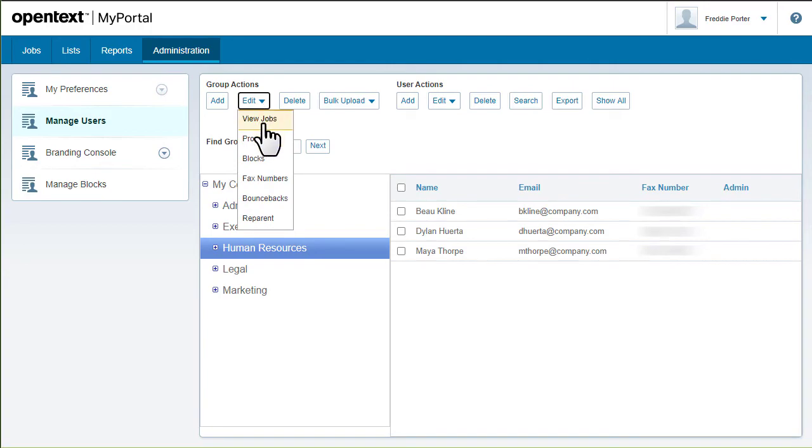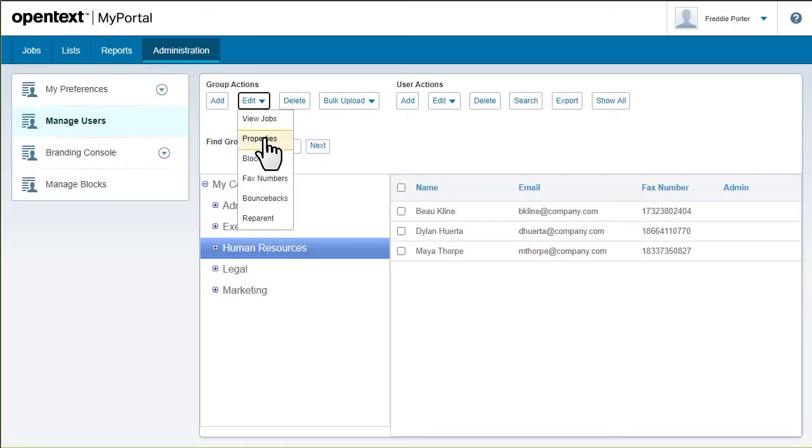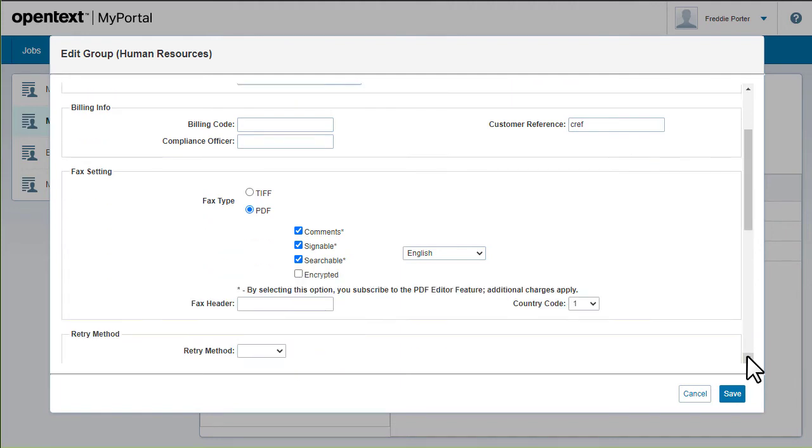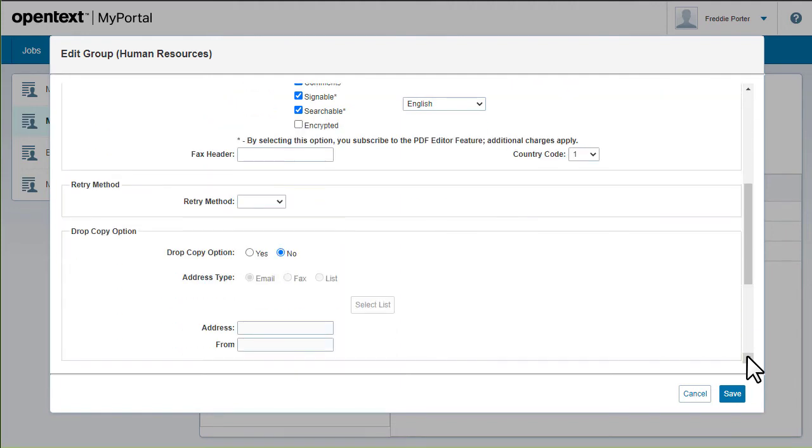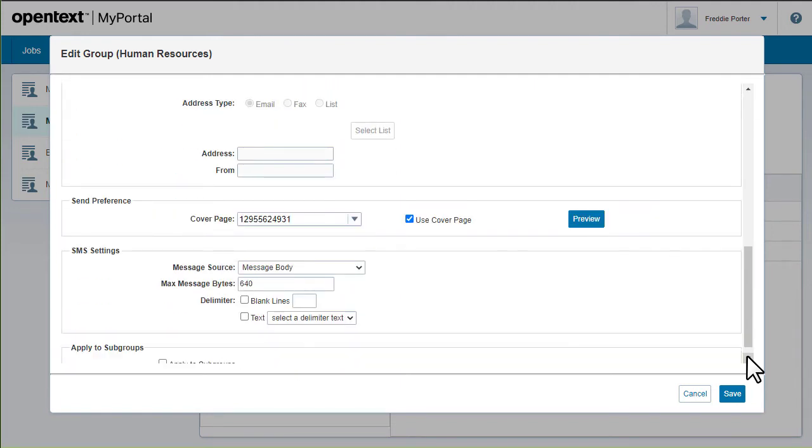Viewing jobs is useful for monitoring user messages or troubleshooting. Properties gives you access to the group name and time zone, general email settings and billing information, and the fax settings.